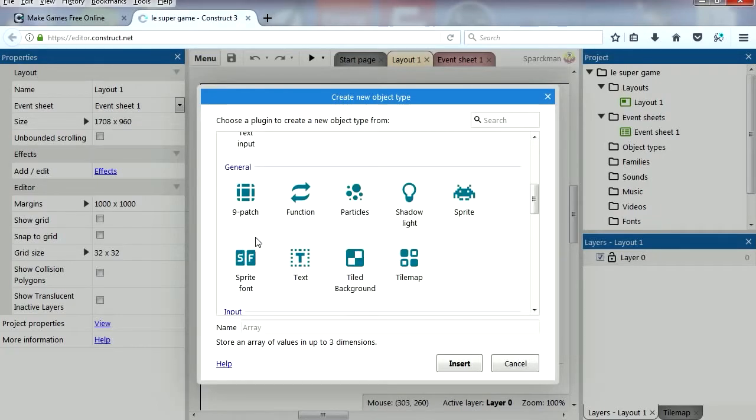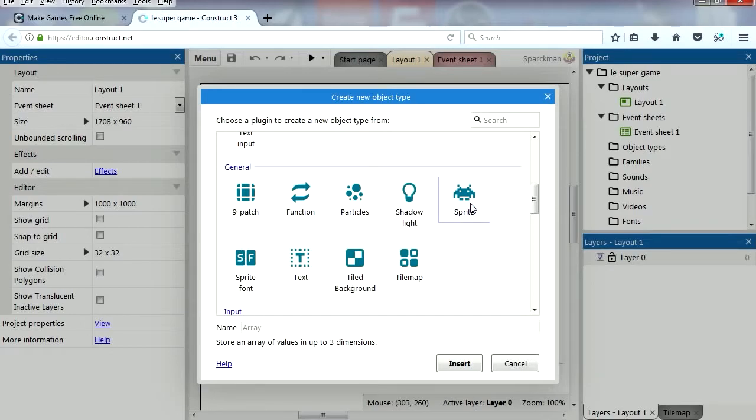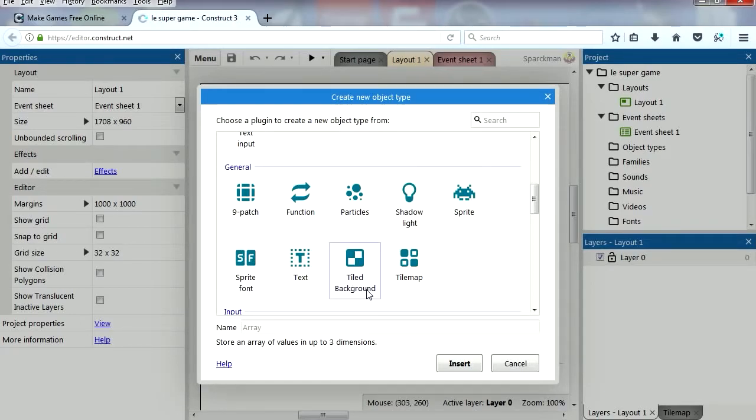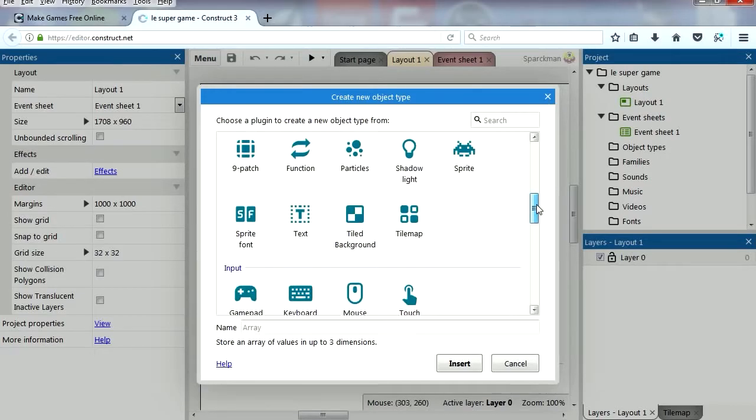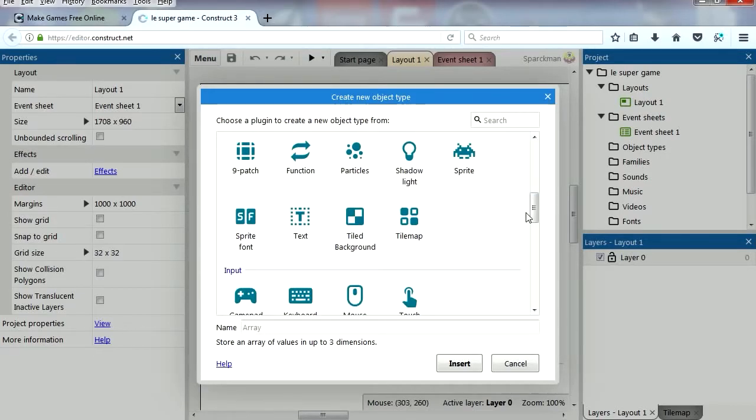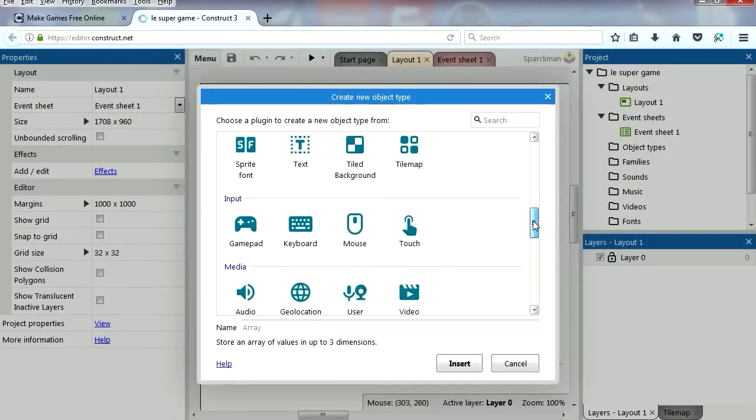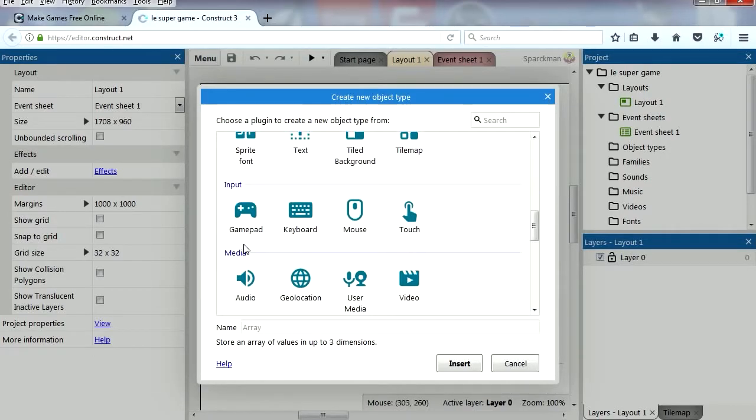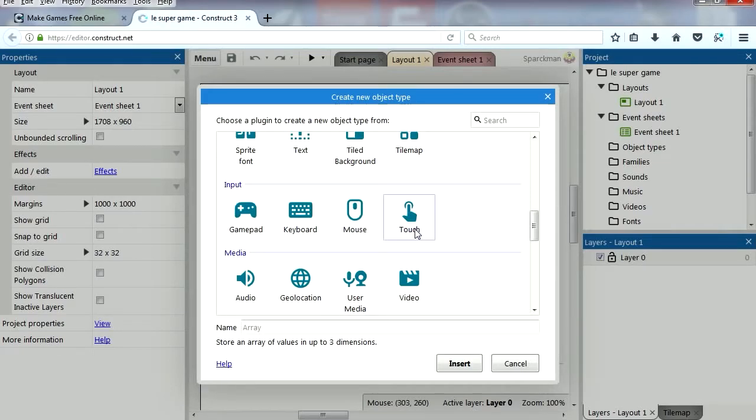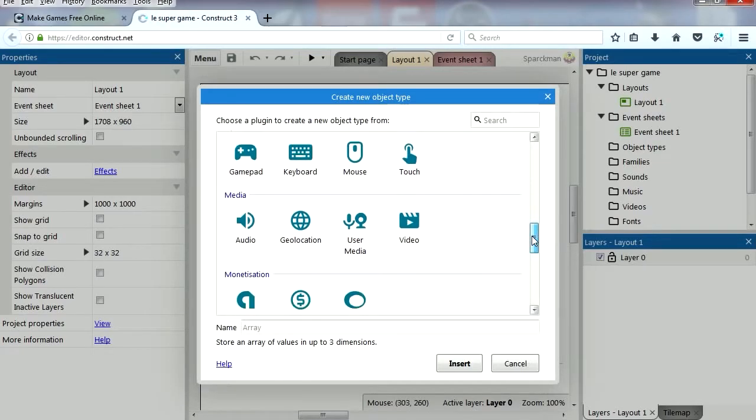You can also insert general stuff like functions, particles, lights, sprites, oh my favorite. You can insert fonts, tile backgrounds and tile map, wow this supports tile maps, which is good. Now for input, gamepad, keyboard, mouse and touch. Oh, this supports touchscreen too, which is good.